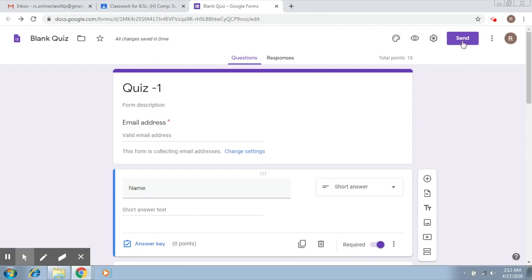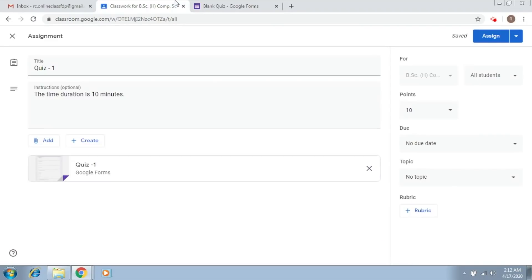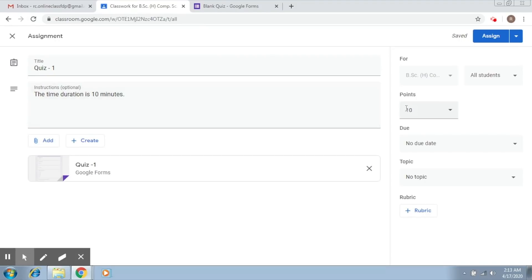But if you do not want it to be assigned now and you want it to be assigned at a later time, then you have to get back to your classroom page. Once you get back to your classroom page, there are some things that you have to correct.